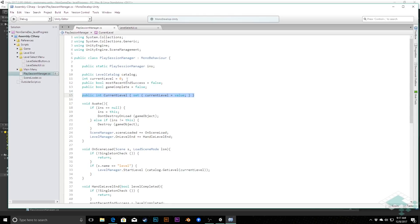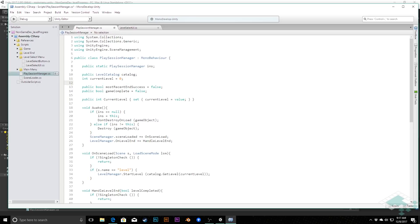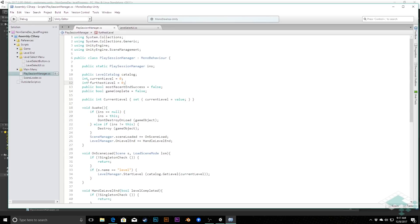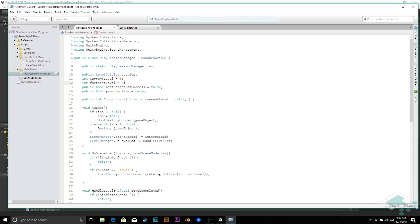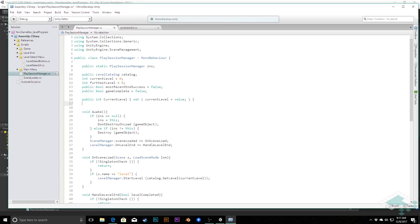So first thing we're going to do is under our current level variable, I'm going to add another private integer, and I'm going to call this furthestLevel. We're going to set that equal to 0 to start because our current level that we're playing is 0, and the furthest we haven't really reached anything beyond that starting level index 0.